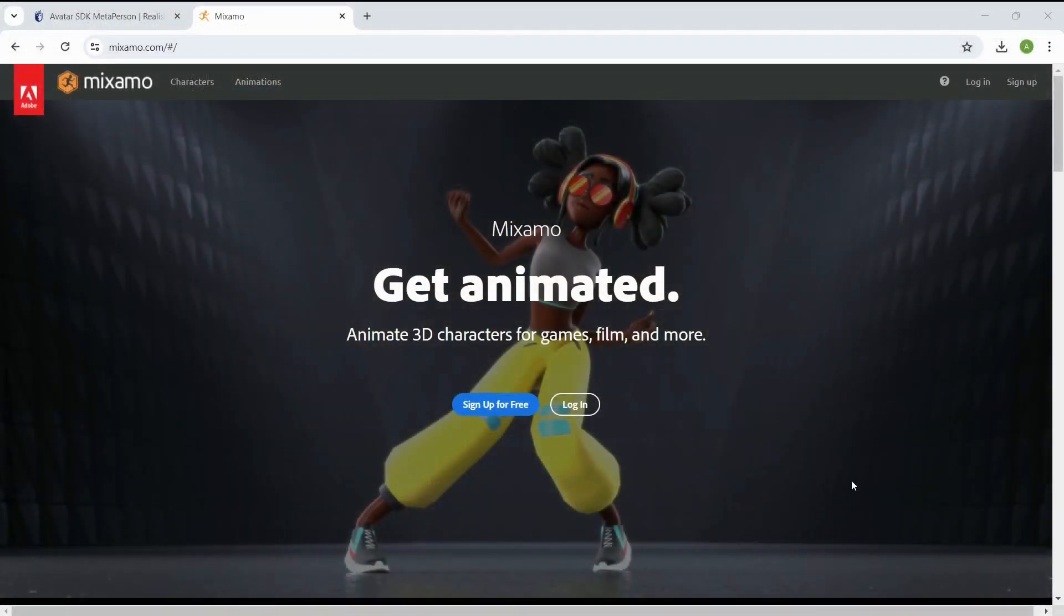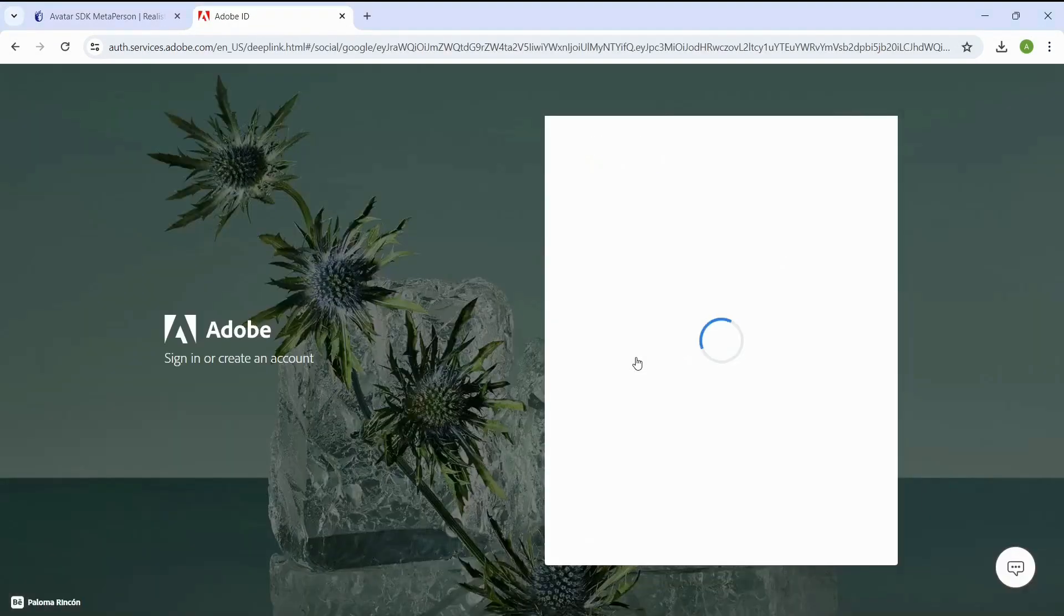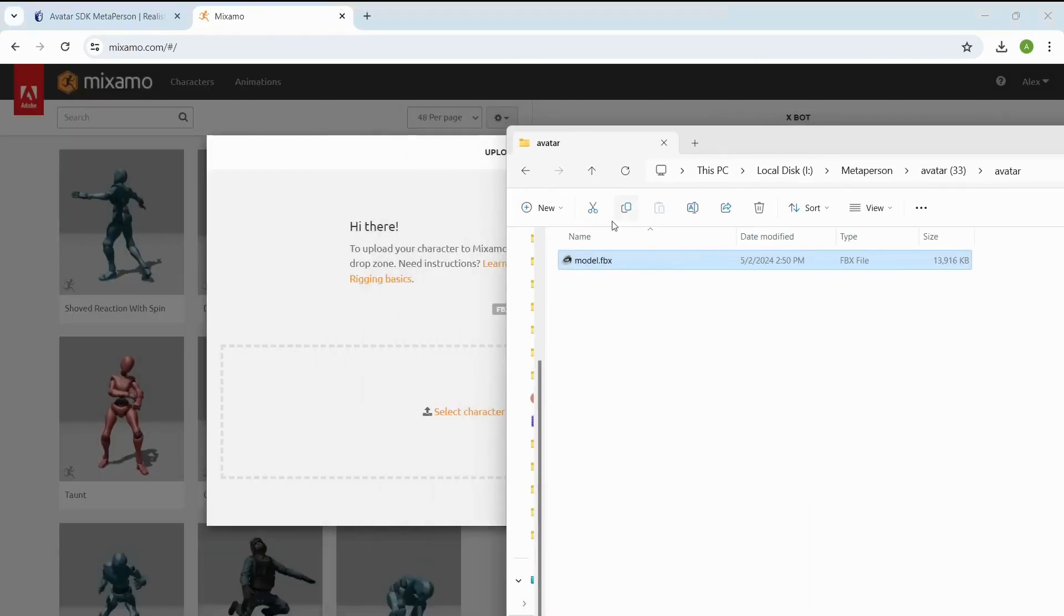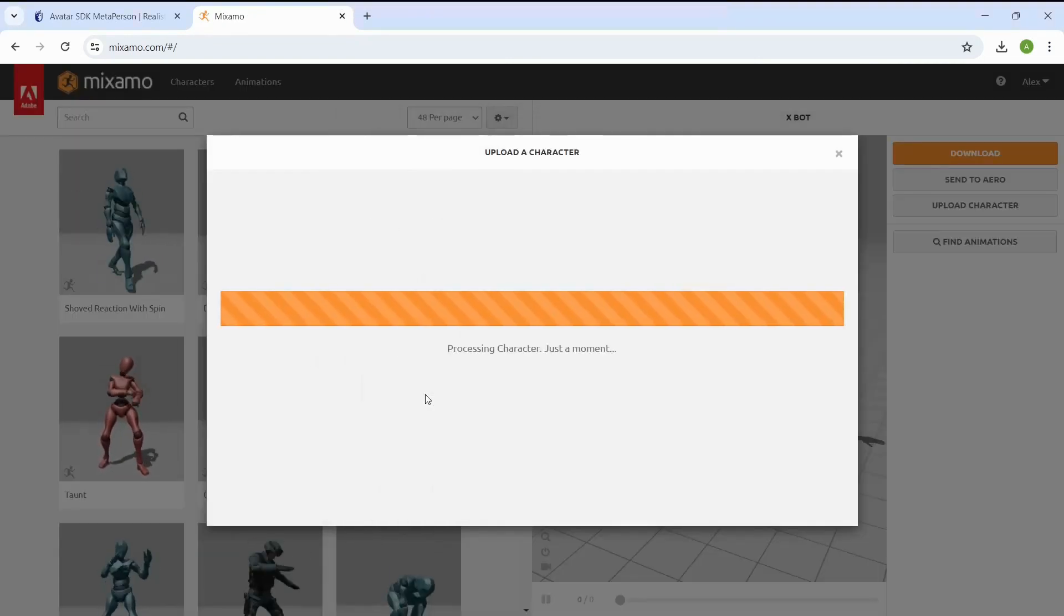Let's move to the Mixamo to get the animation for our avatar. Sign in to your Mixamo account, click on the Upload Character button and select the FBX file we got after extracting the archive.